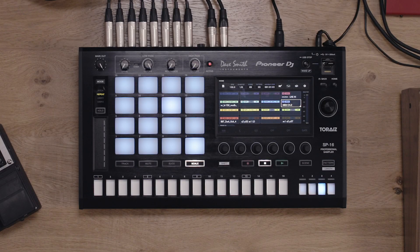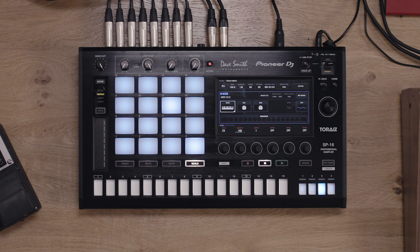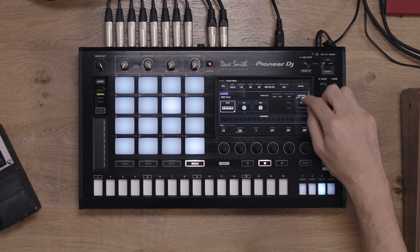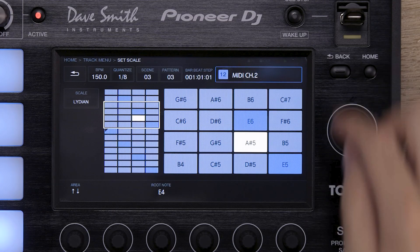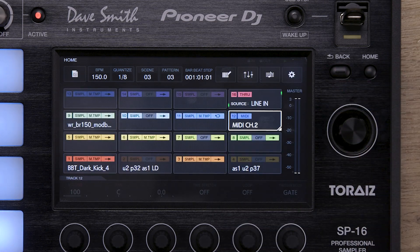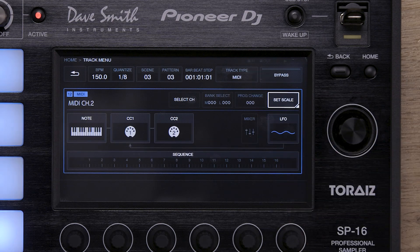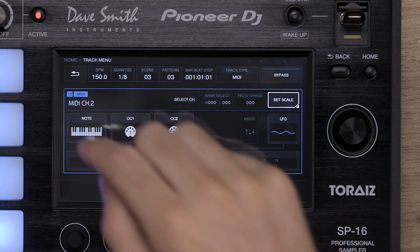Select the MIDI channel track on the SB16 and select the Set Scale button. In this case, we'll use Lydian. Make sure you have a through track set up in order to monitor what you're doing. Return to the MIDI overview page and select the Note tab.